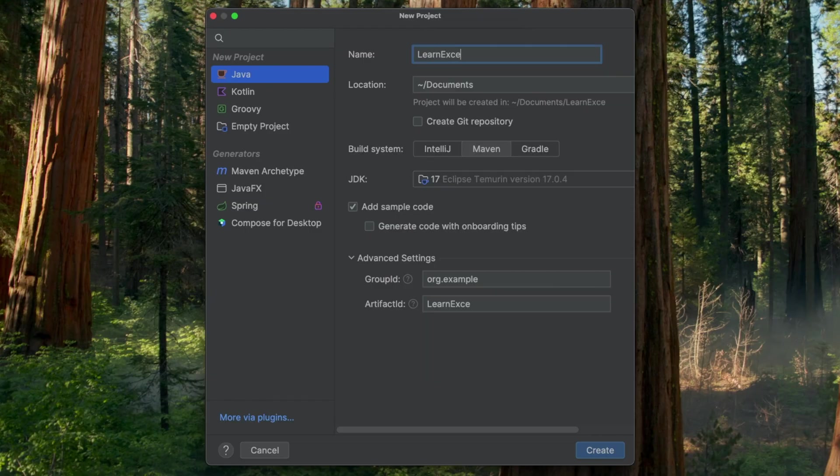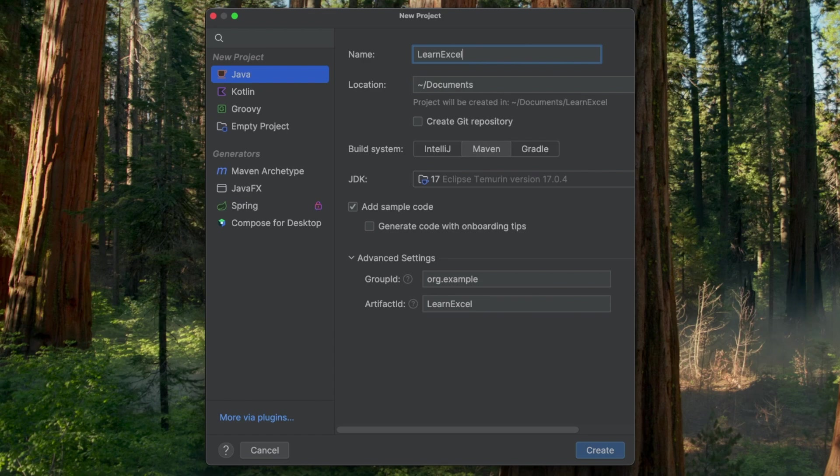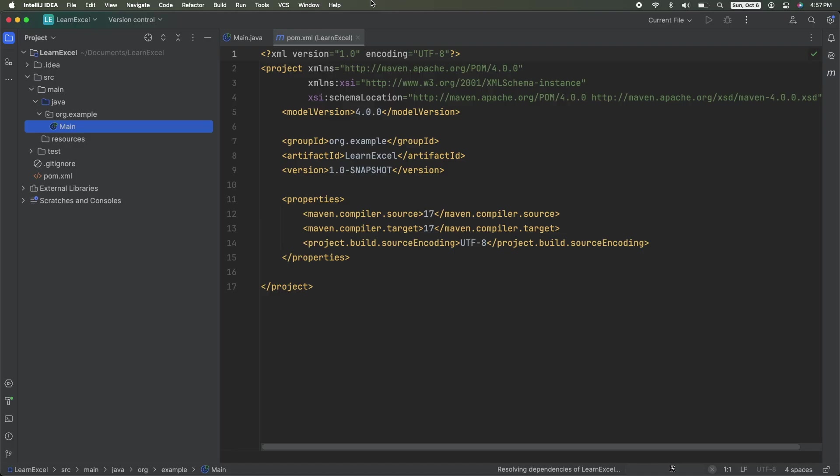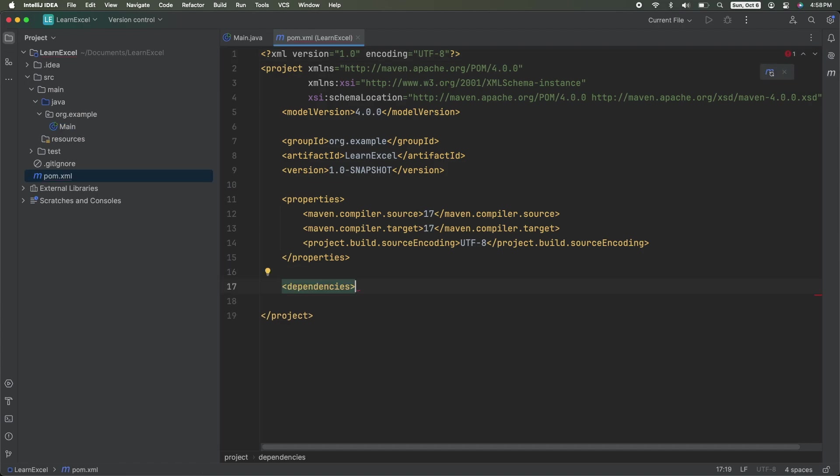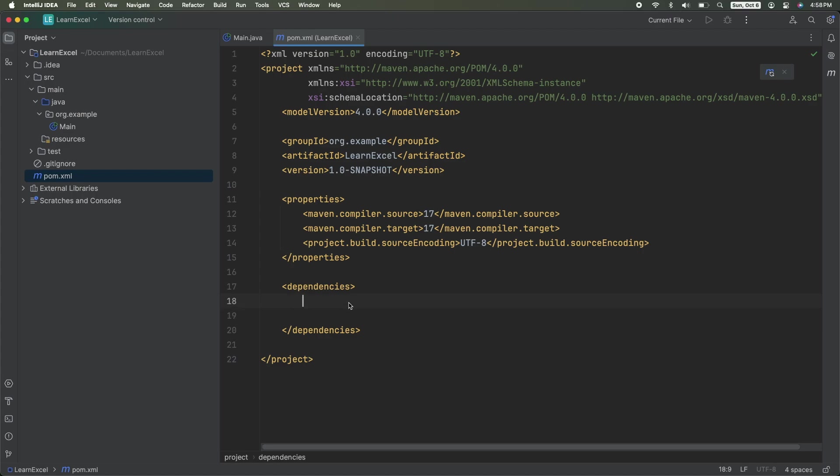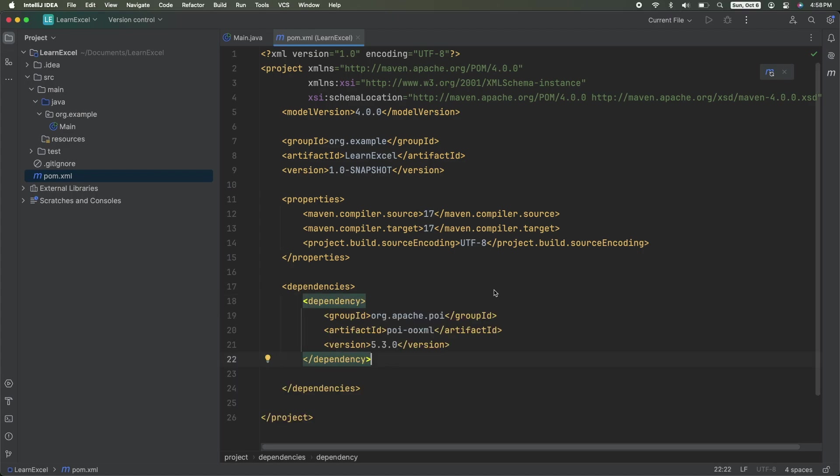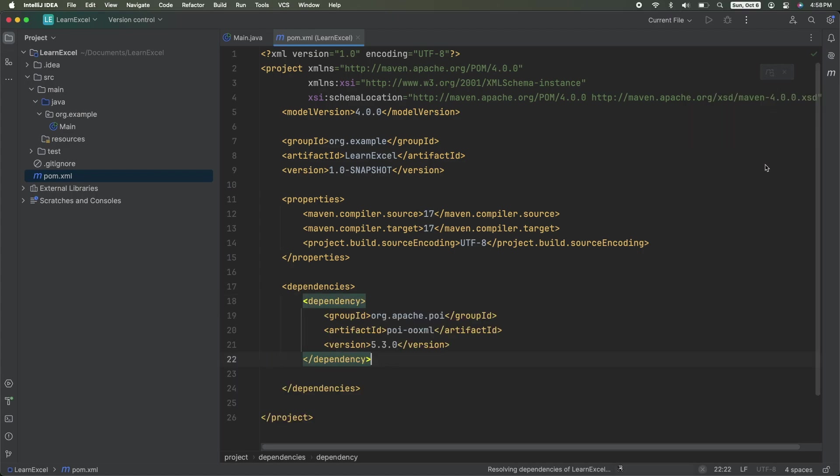I'm using IntelliJ, so go ahead and create a new project and give it a name. I'm using Maven as my build system. I am using Java 17, but this library will work all the way back to Java 8. Once you've created your project, go over to your pom.xml file, if you're using Maven, and add this dependency. Org.apache.poi. We will have to add another dependency later, but we'll come back to that.